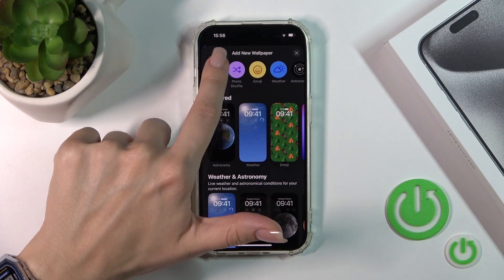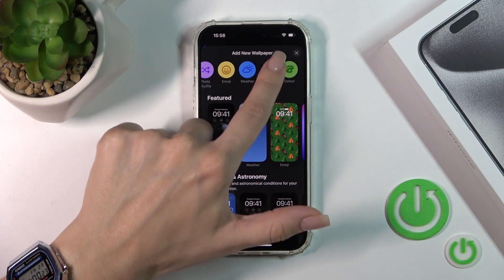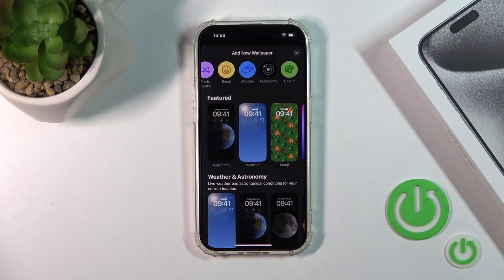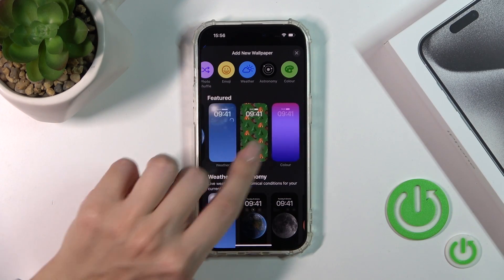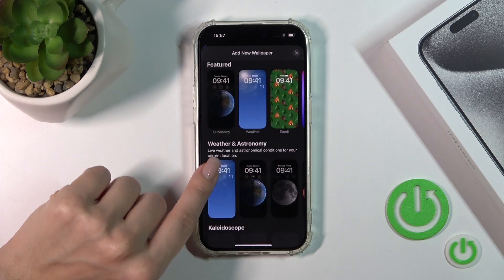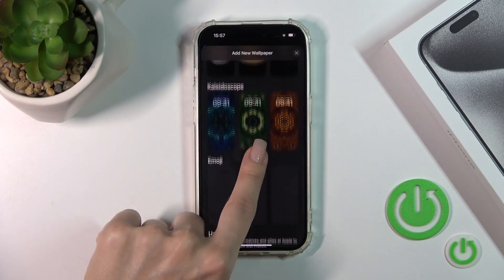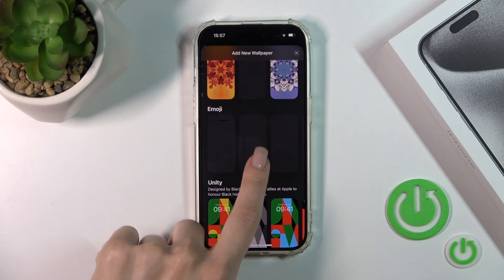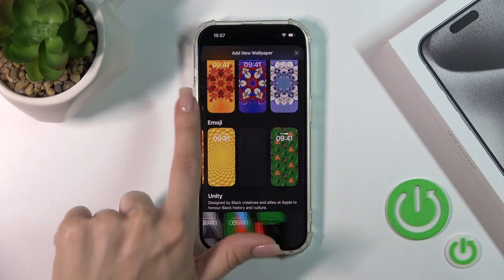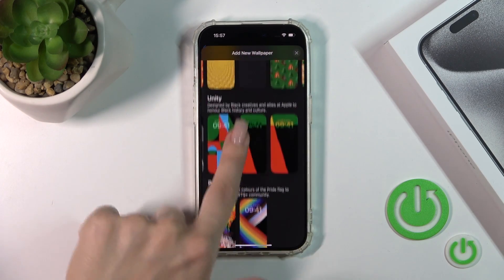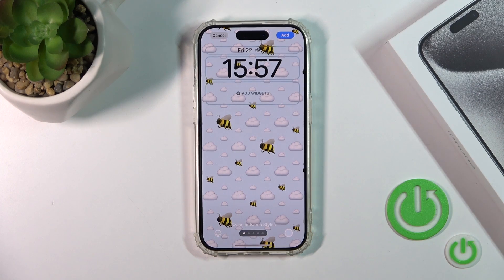You could also use the photo shuffle, or use emojis, weather, astronomy, or different colors to create your own wallpaper. You could also use one from the available wallpapers — like the weather, astronomy, kaleidoscopes, pre-created emoji wallpapers, and other wallpapers here.